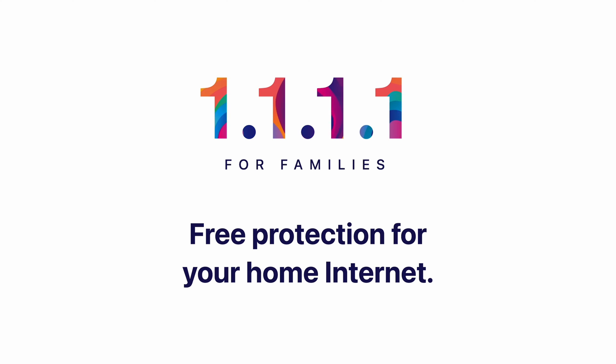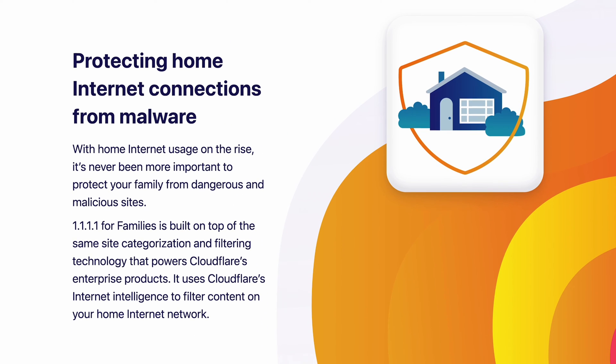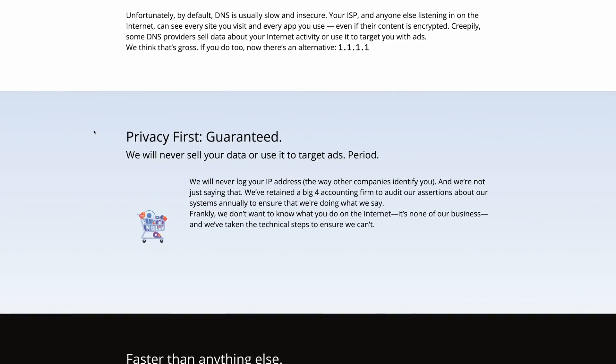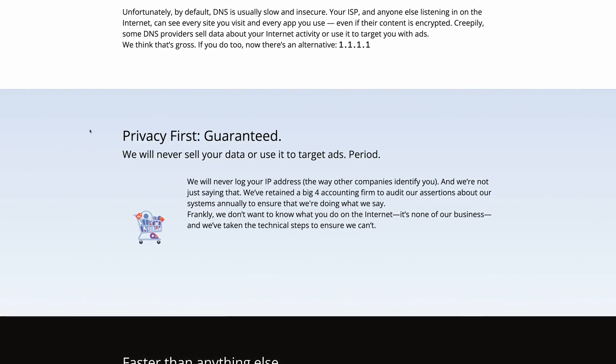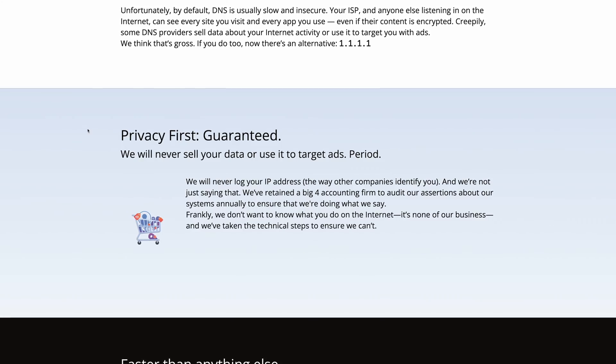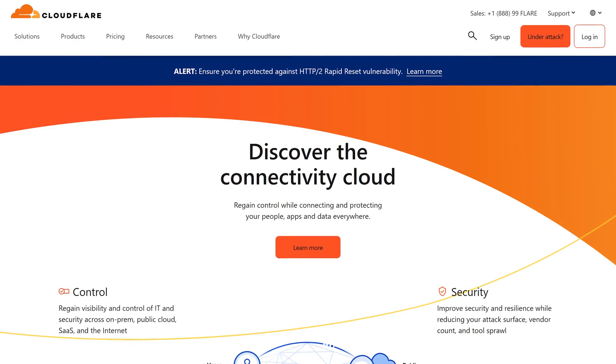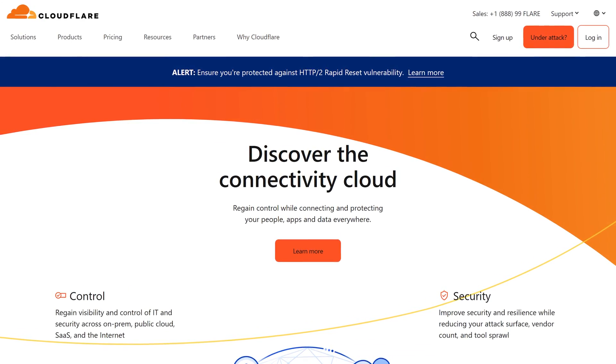They do offer a family version, and you can pick from IP addresses that have malware blocking only, or malware and adult content blocking together. The stock version of 1.1.1.1 will offer privacy benefits since you're routing your DNS traffic through Cloudflare instead of your ISP servers, but the real security benefits come with the optional Warp desktop client.